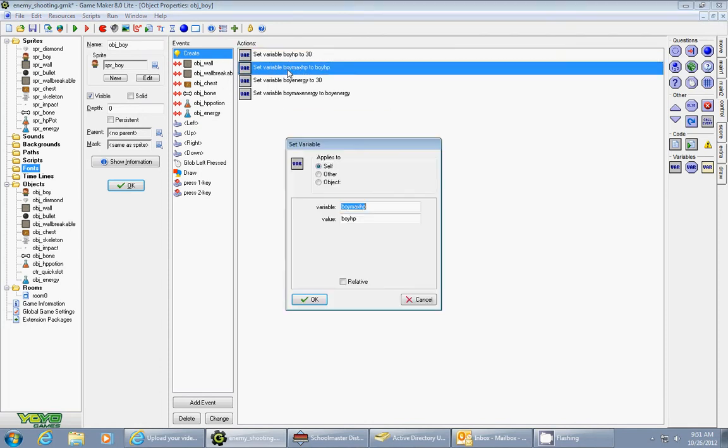And then the boy's maximum hit points also needs to be a variable. So I called it boyMaxHP and the value is boyHP. So since you put 30 for boyHP, your maximum HP is now 30 as well.